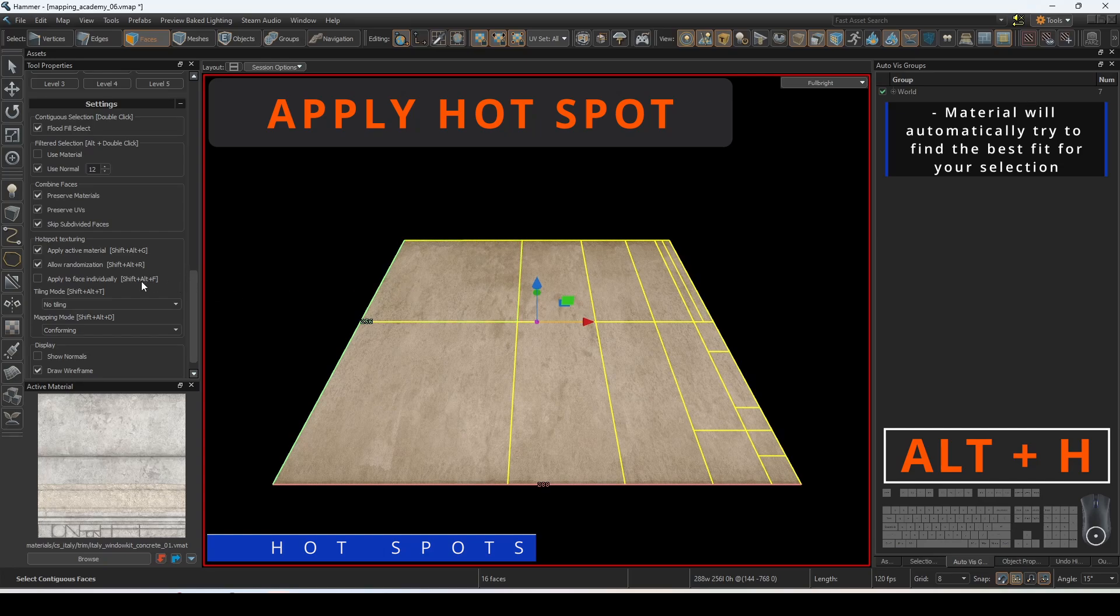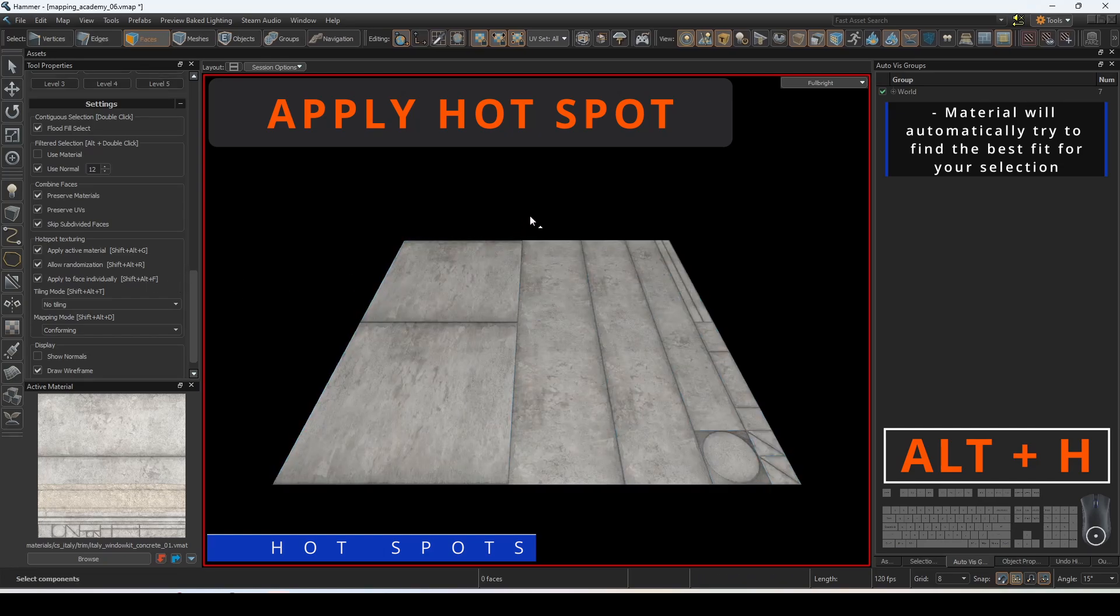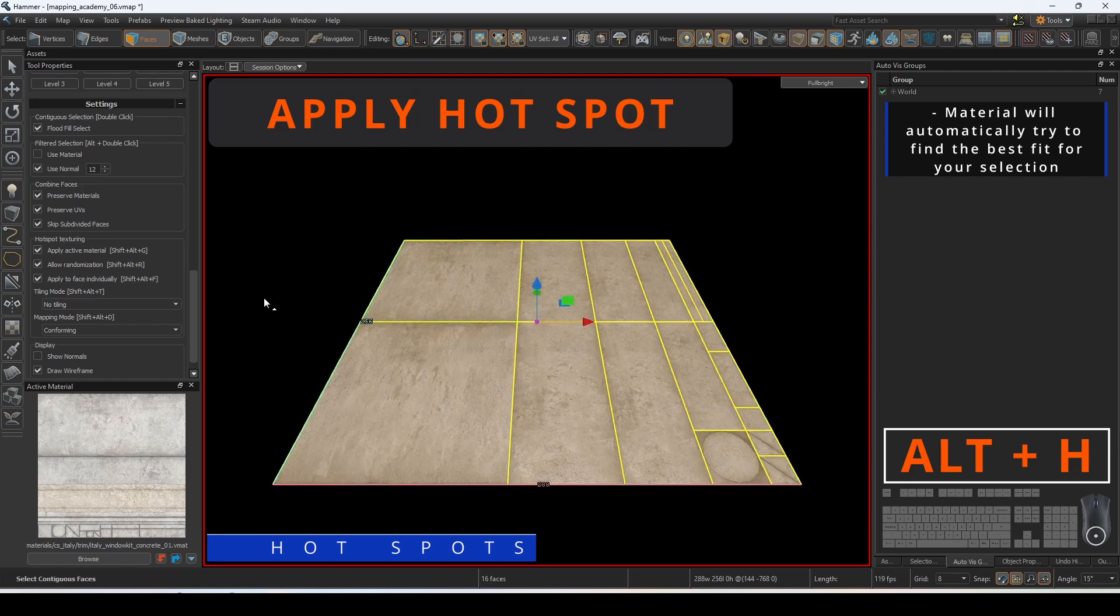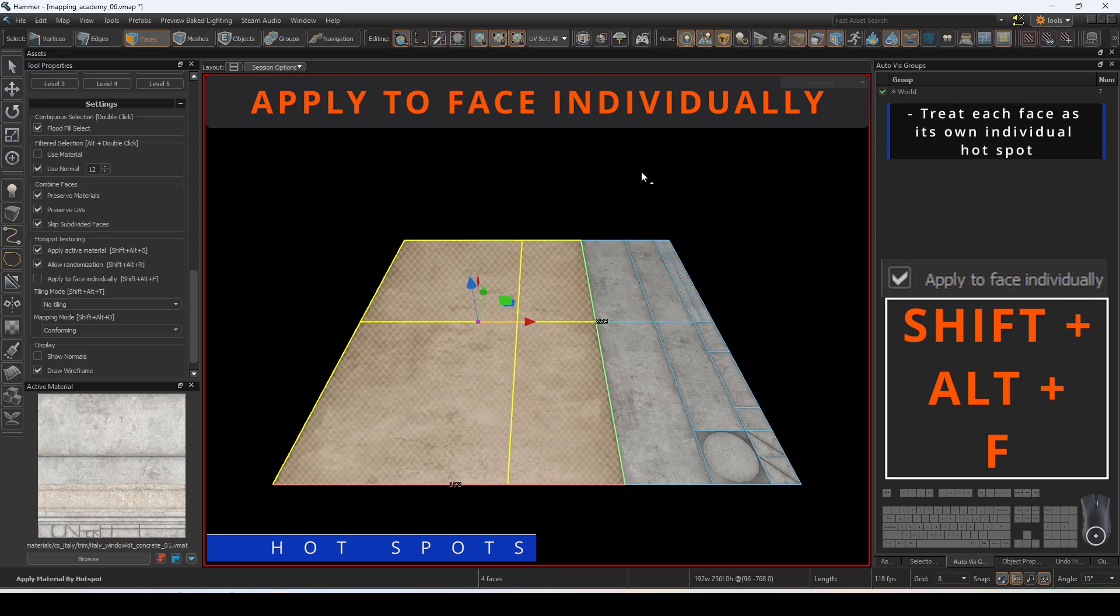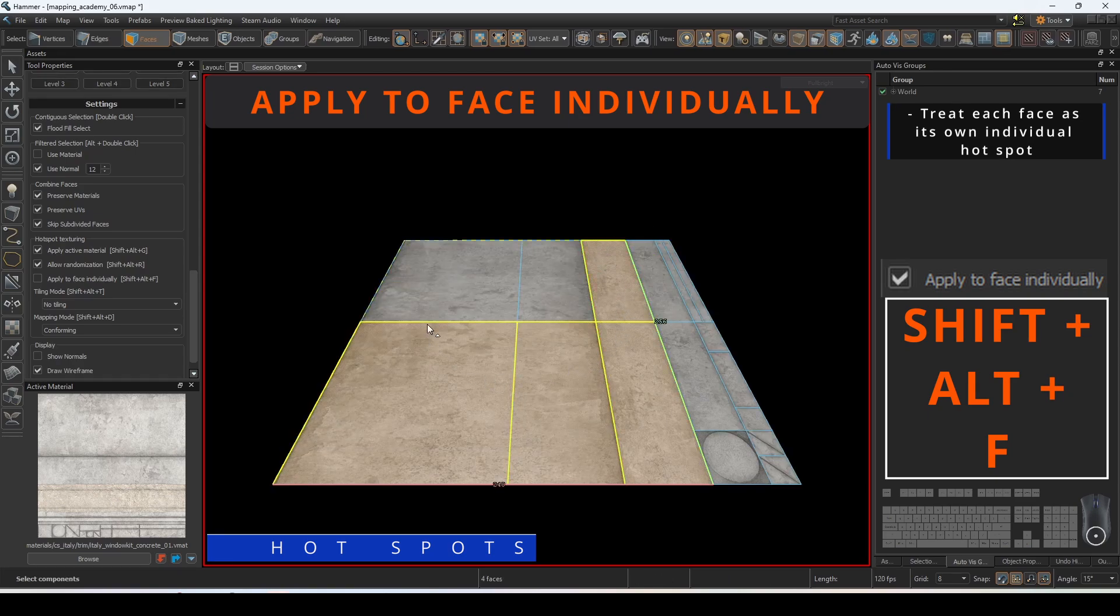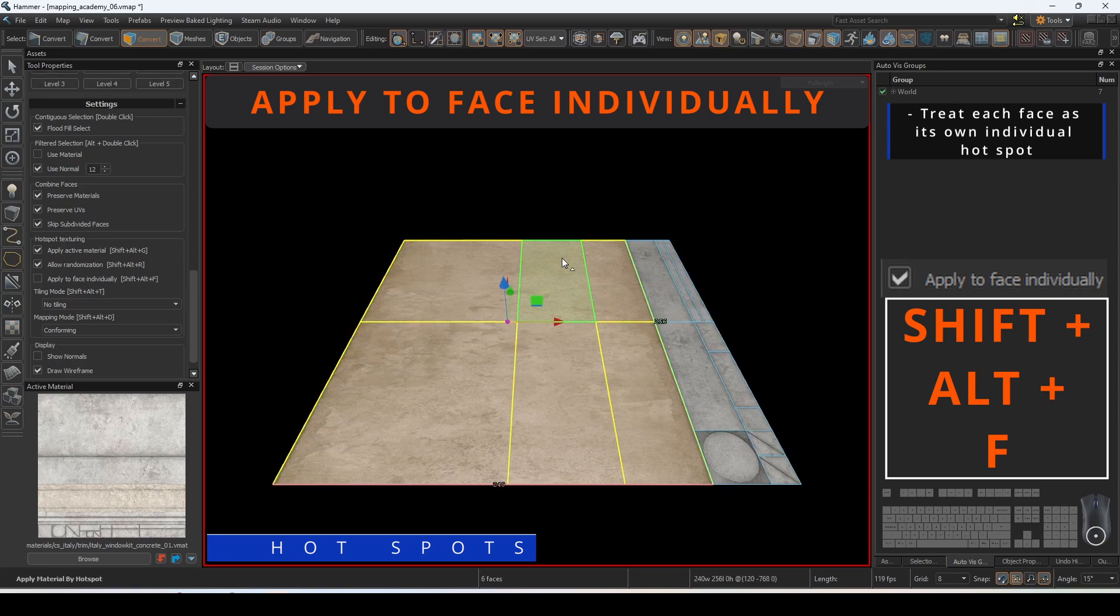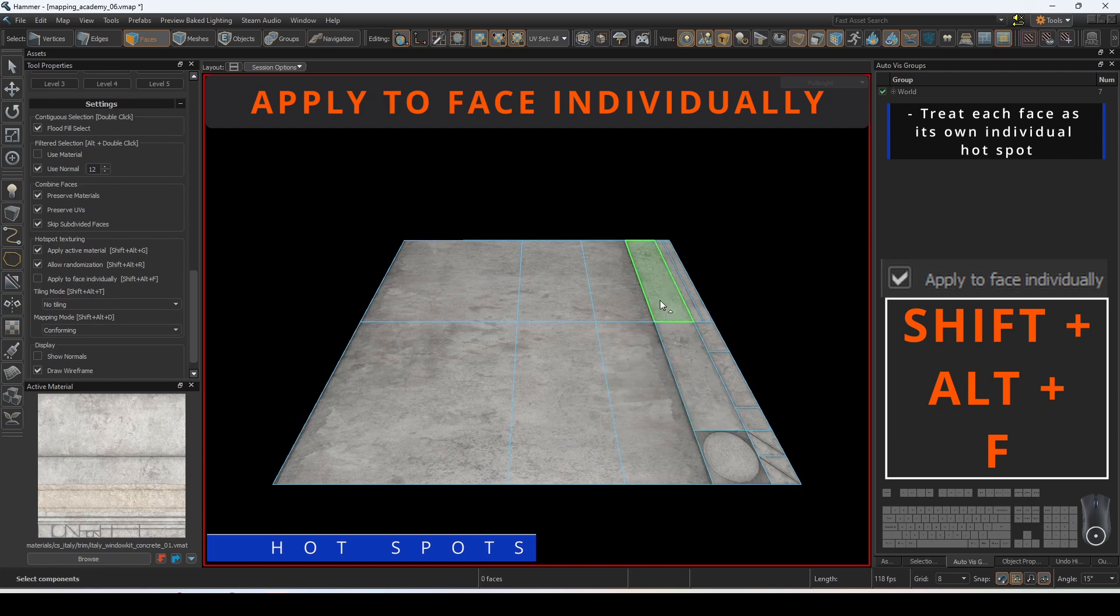If you select multiple faces and press ALT H, it will apply the material across the entire targeted selection if apply to face individually is unchecked. Checking this option will make the editor treat each face as its own individual hotspot.